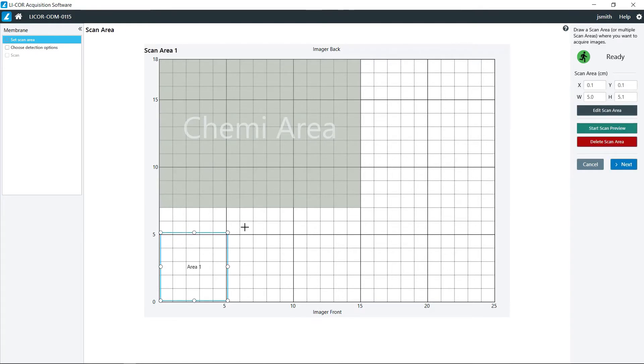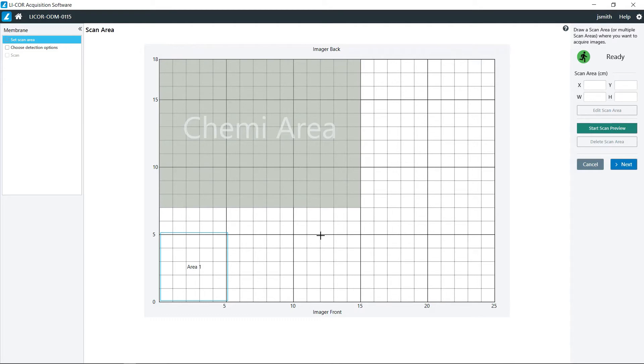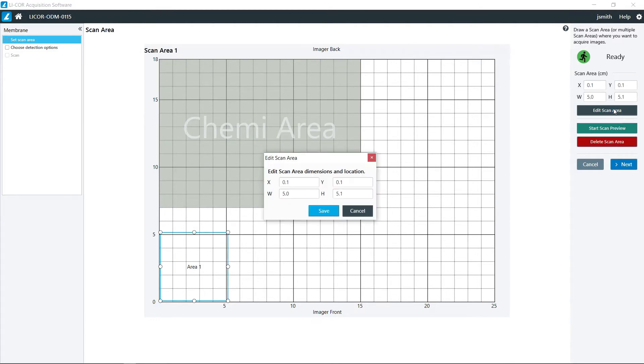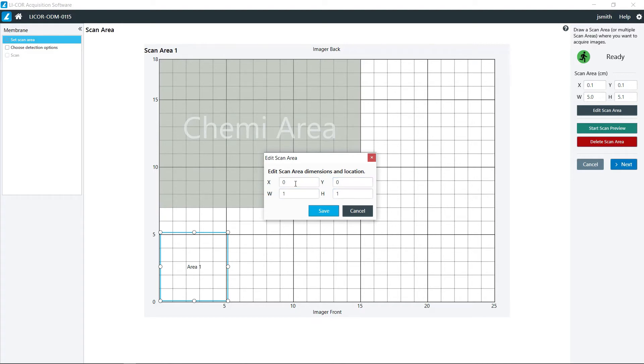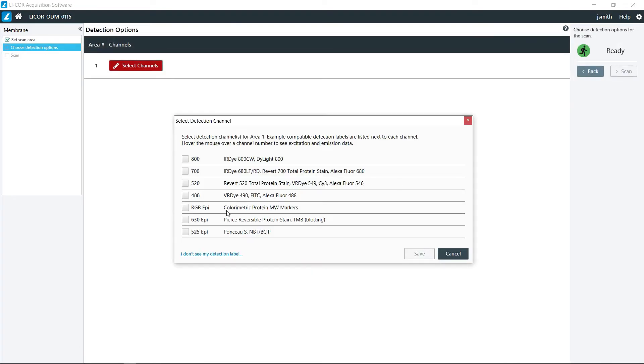You can do multiple areas just like that, and if you only have that one area I just deleted the other one. If you want to manually set the values you can click this edit scan area. Now just for the sake of time I'm going to make this a rather small scan area and then click next.